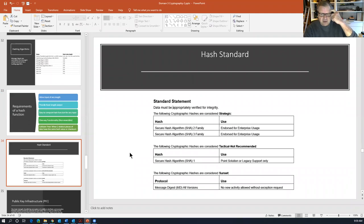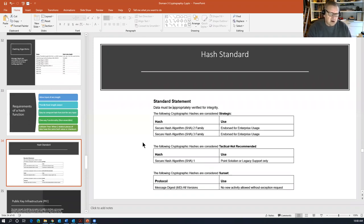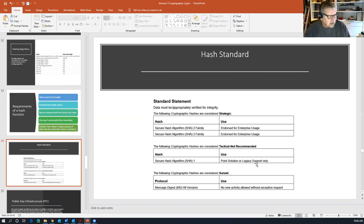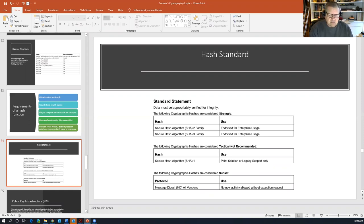Current hashing standards: the SHA-2 and SHA-3 family of hashing algorithms are approved for enterprise usage. SHA-1 has been deprecated and is only used for legacy support on systems that can't be updated. Message digest in all versions is basically out of use now.